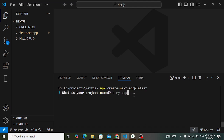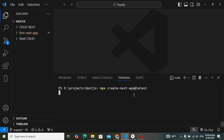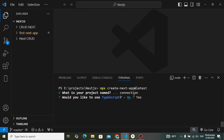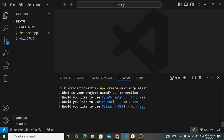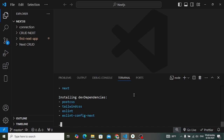Let's assign a name for our project — I'll use 'app-connection'. Note that the project name cannot contain capital letters. For the options: TypeScript — no, ESLint — yes, Tailwind CSS — yes, src directory — no, App Router — yes, customize default import alias — no.